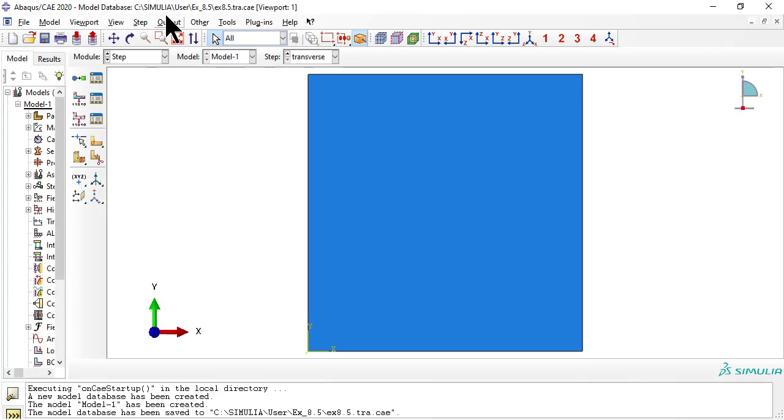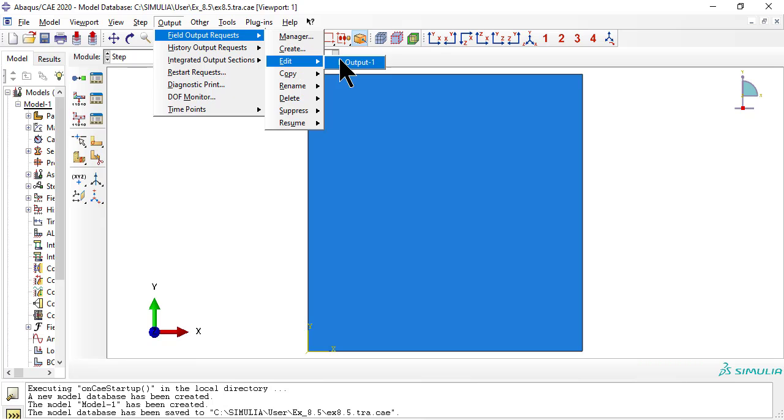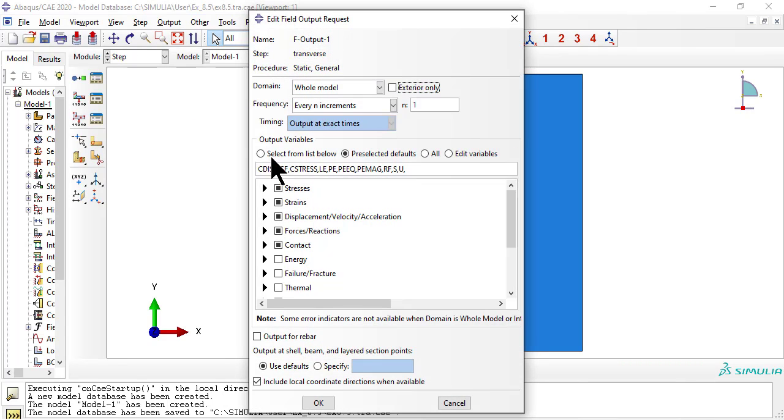Now edit the field output request to save only the state dependent variables, SDV, which are the state variables of the damage model.